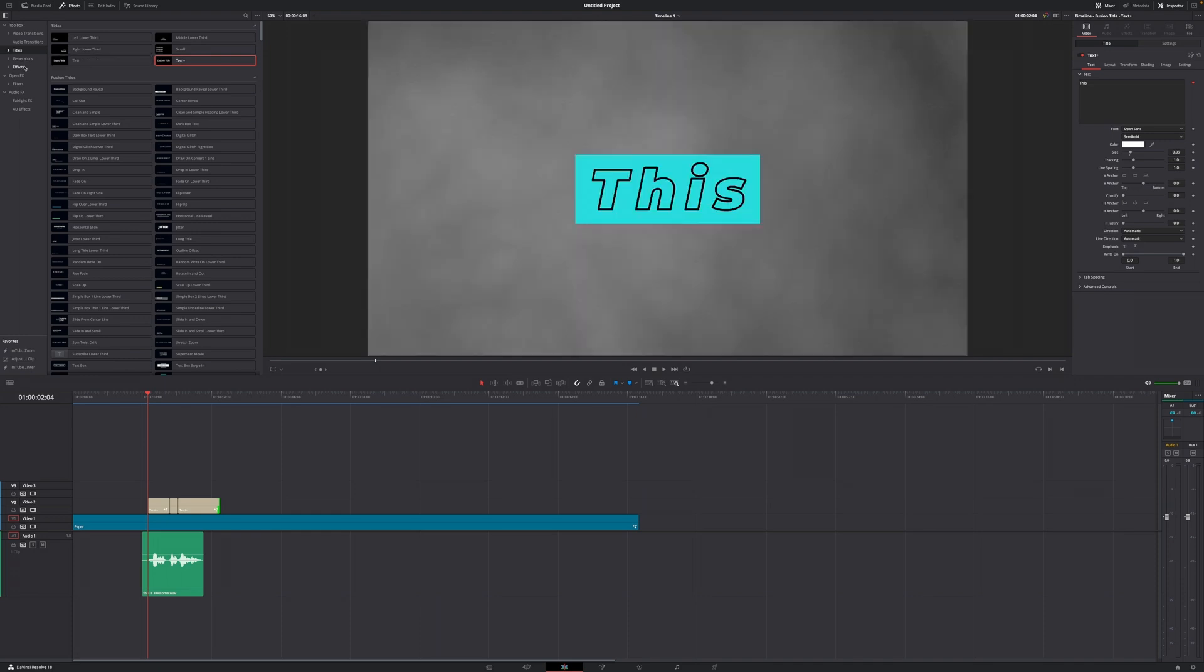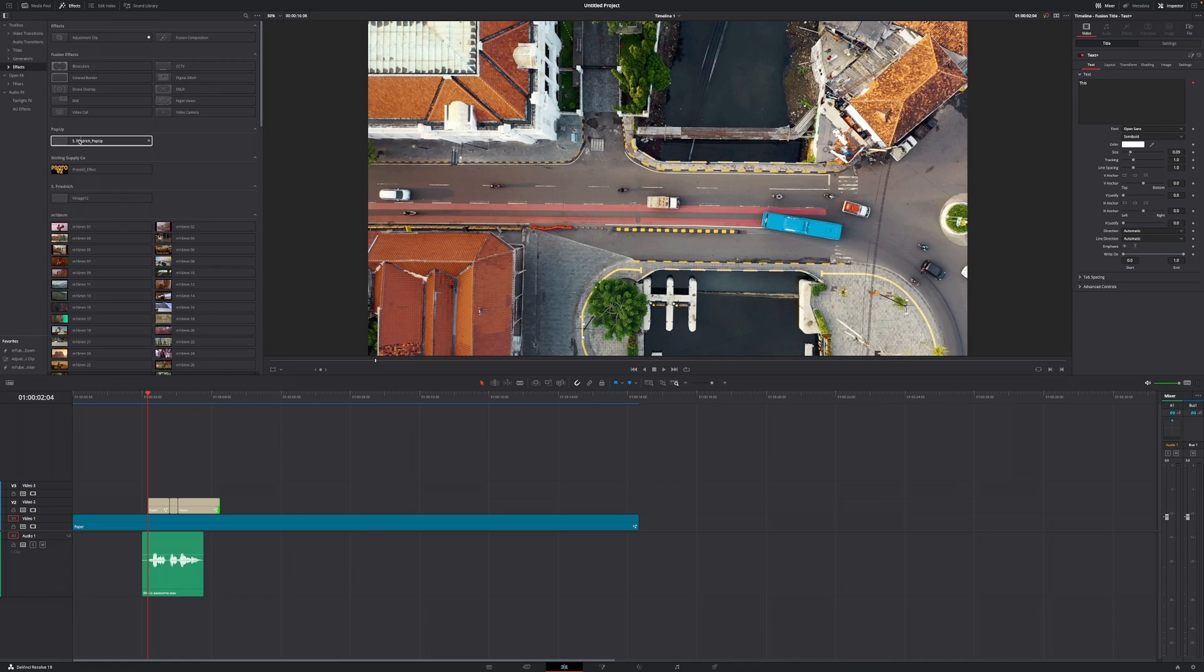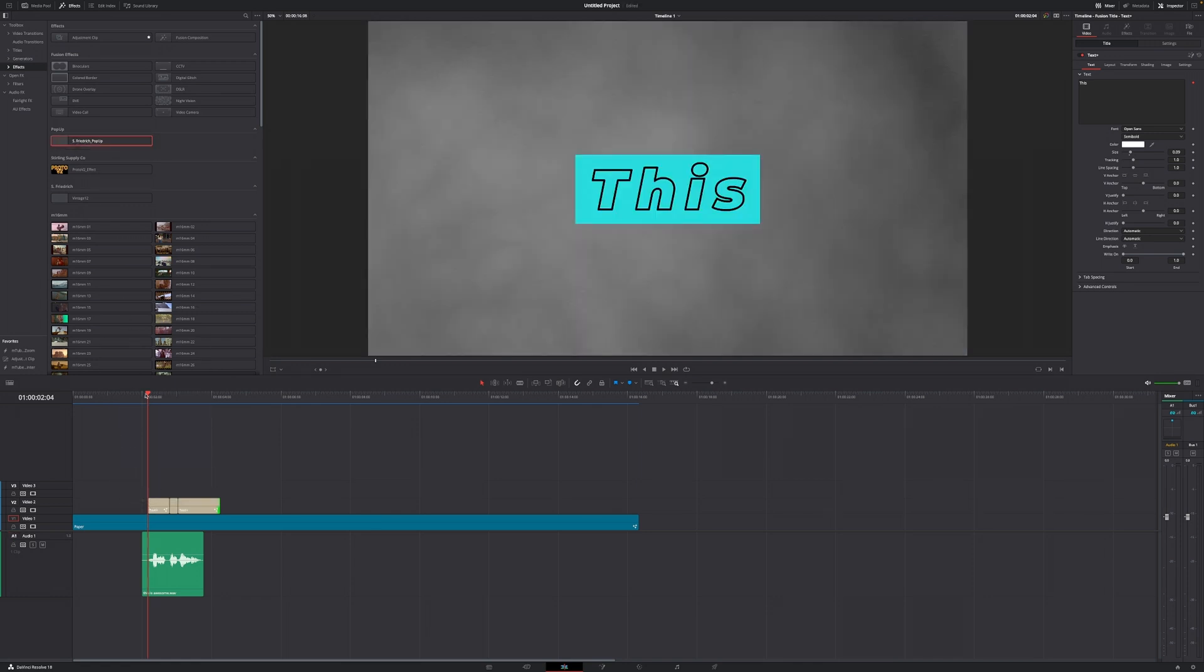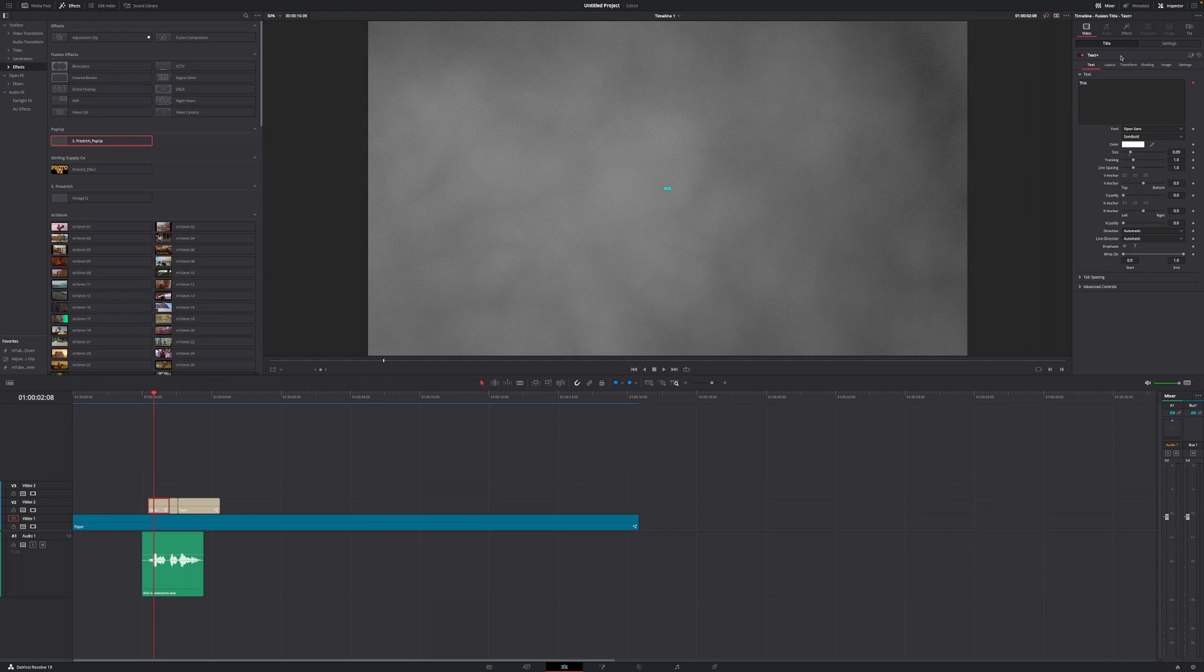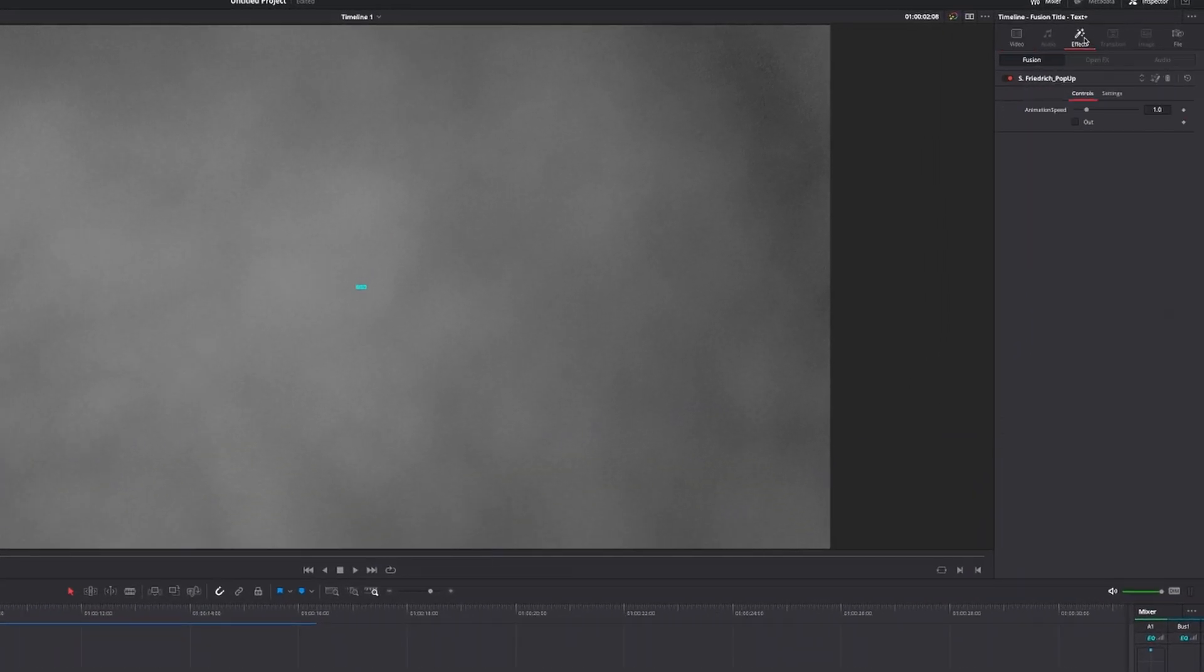If we go to effects in our effects library, you can see this pop-up. What we want to do is give that a click and drag and drop it onto our first title. Right now, if I hit play, you can see that it comes in frame and that is a little bit slow. So give the first title a click, move over to the inspector in the top right corner and select effects. There you have the animation speed and an out animation if you want one. If not, leave the out animation checkbox unchecked.